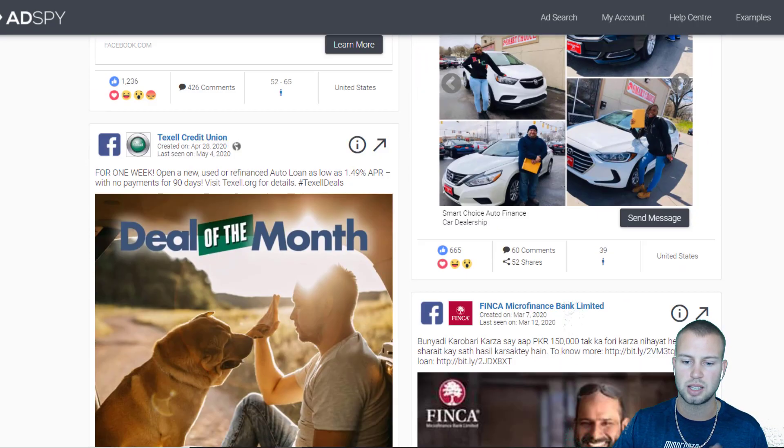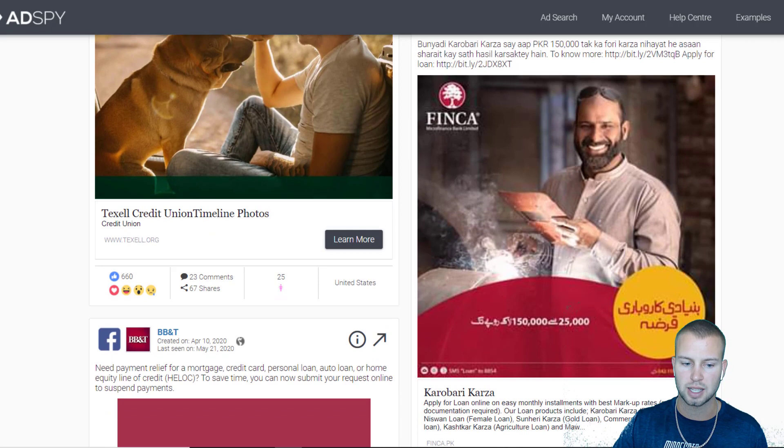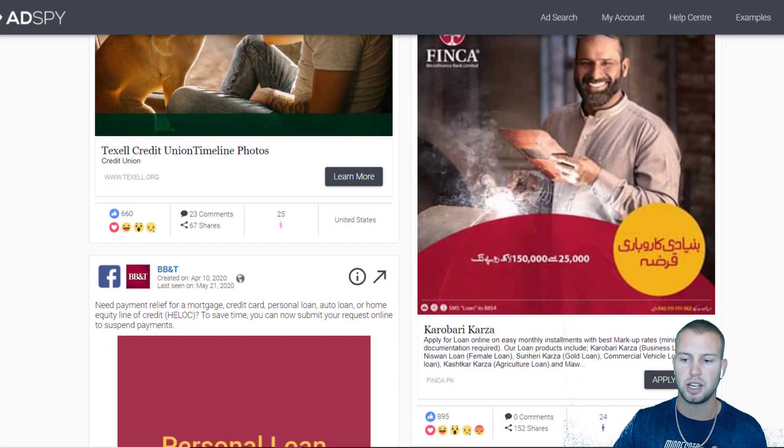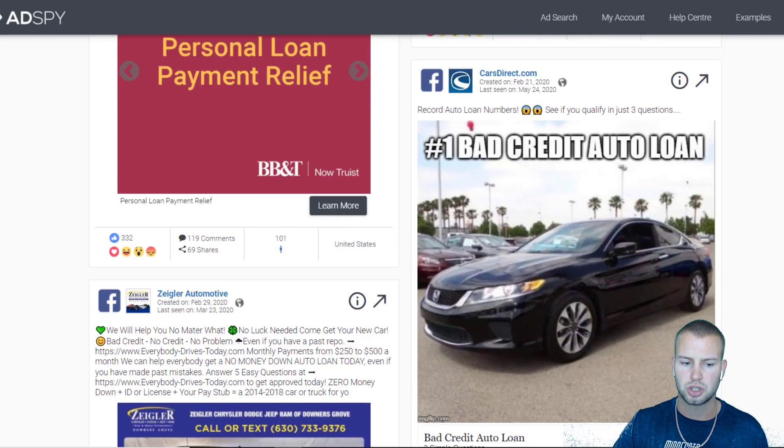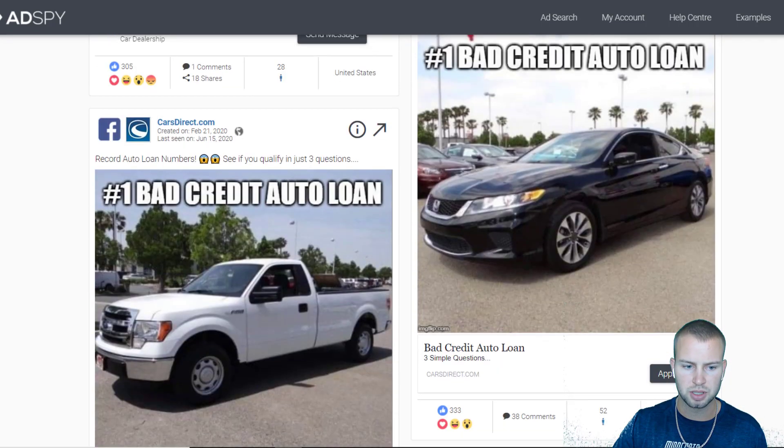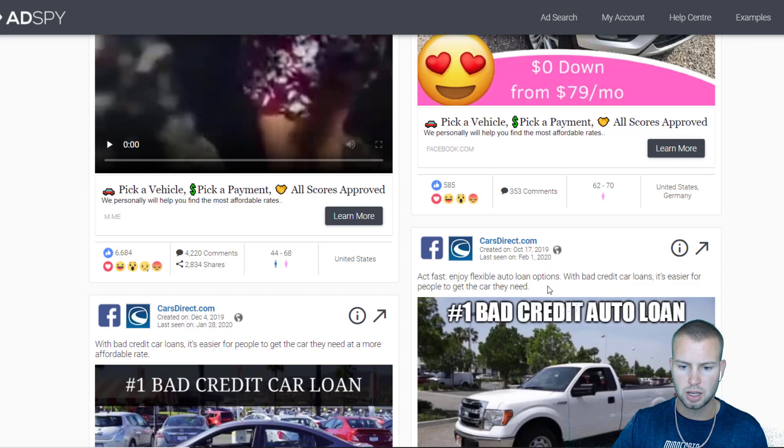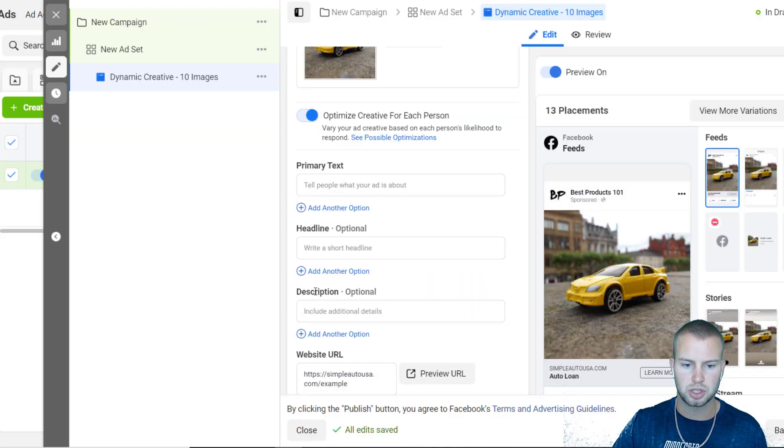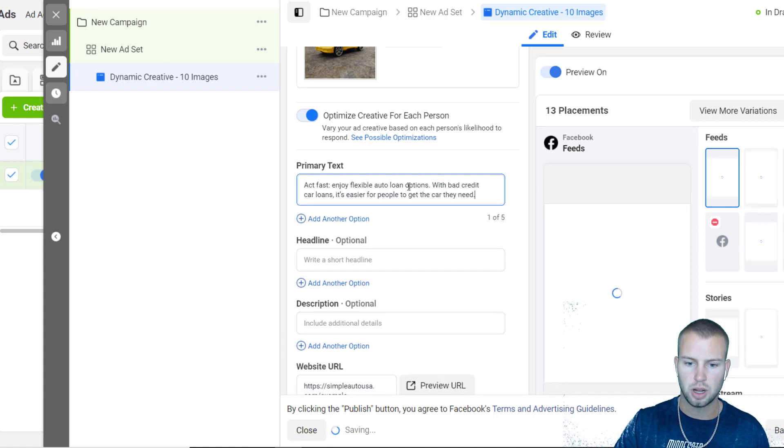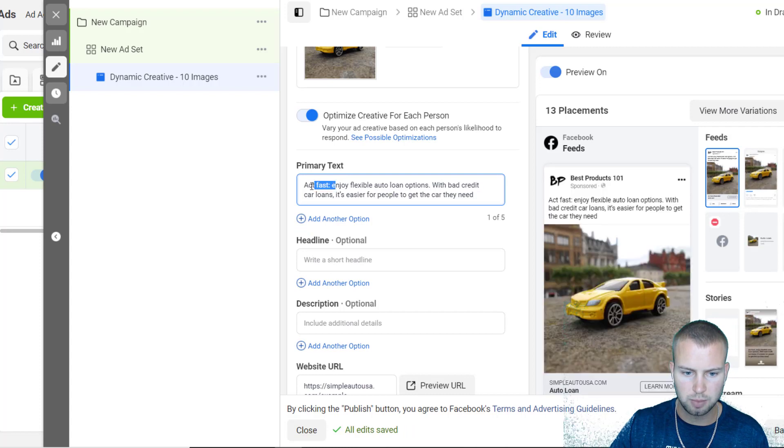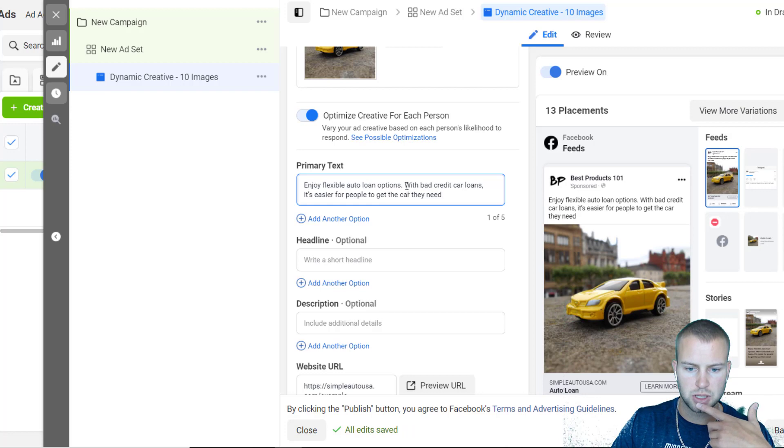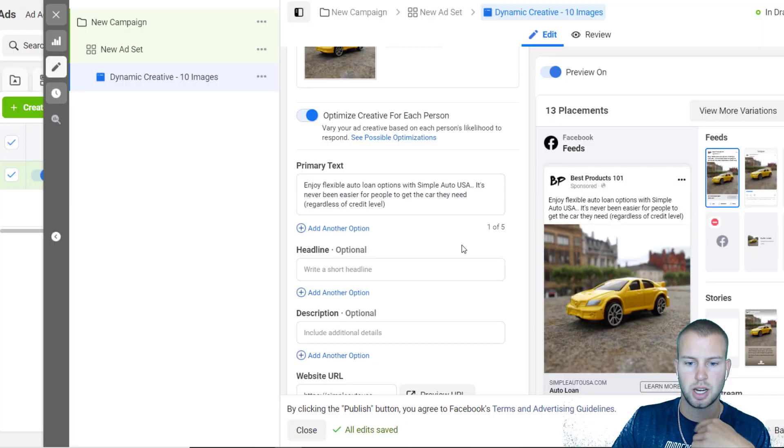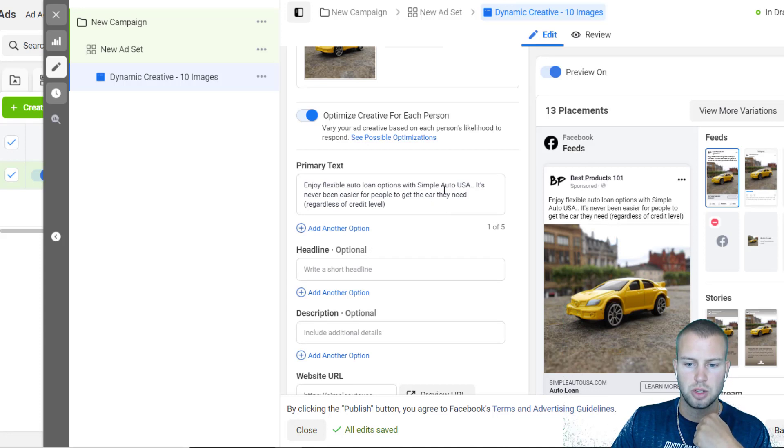I would just go through and get ideas. I wouldn't swipe because that's kind of unethical if you just take someone's whole campaign or their whole ad text. You can copy and paste it in your ads manager, just change it up a little bit. So I would go through and find some good examples. This is a decent ad text from CarsDirect.com. I would just come over here and in the primary text paste it in, but I would make edits to it. 'Act fast' - I'd probably take that out, that's kind of pushy. 'Enjoy flexible auto loan options with...' - okay, so you see how I just took this and pasted it in and then changed it up a lot.